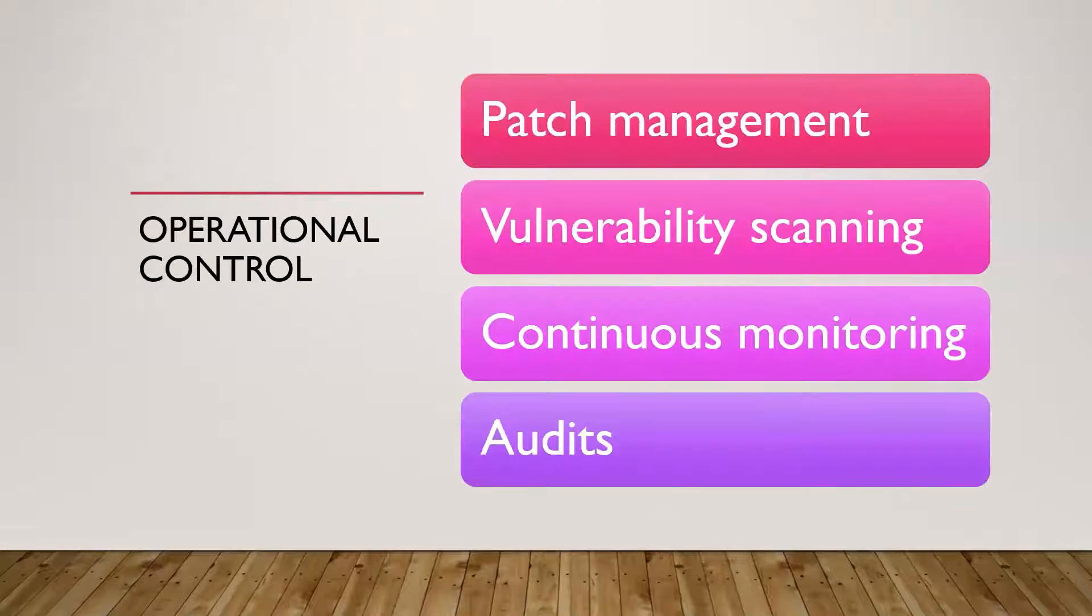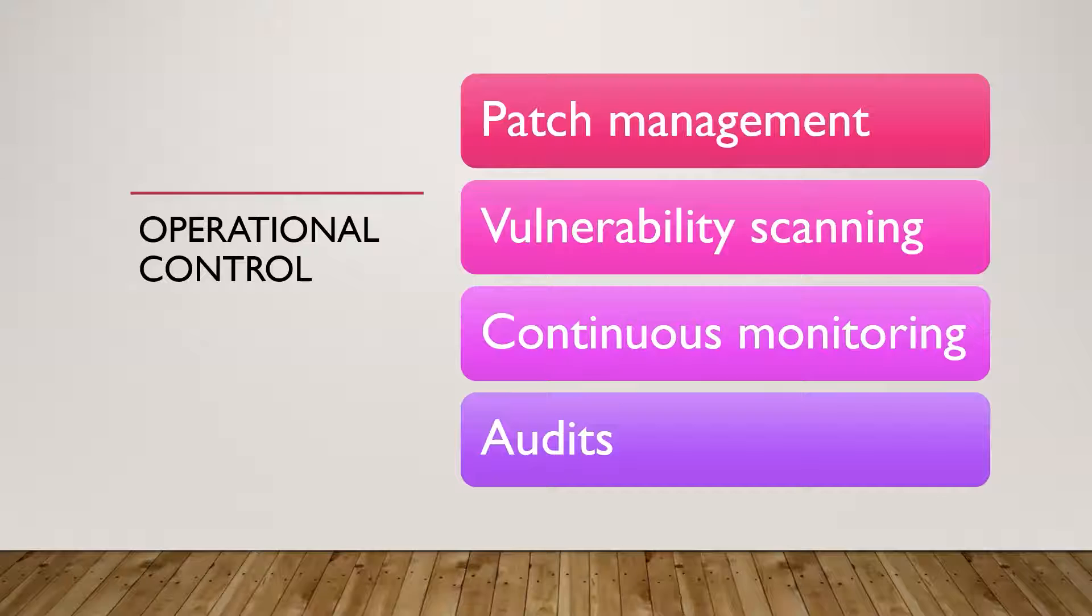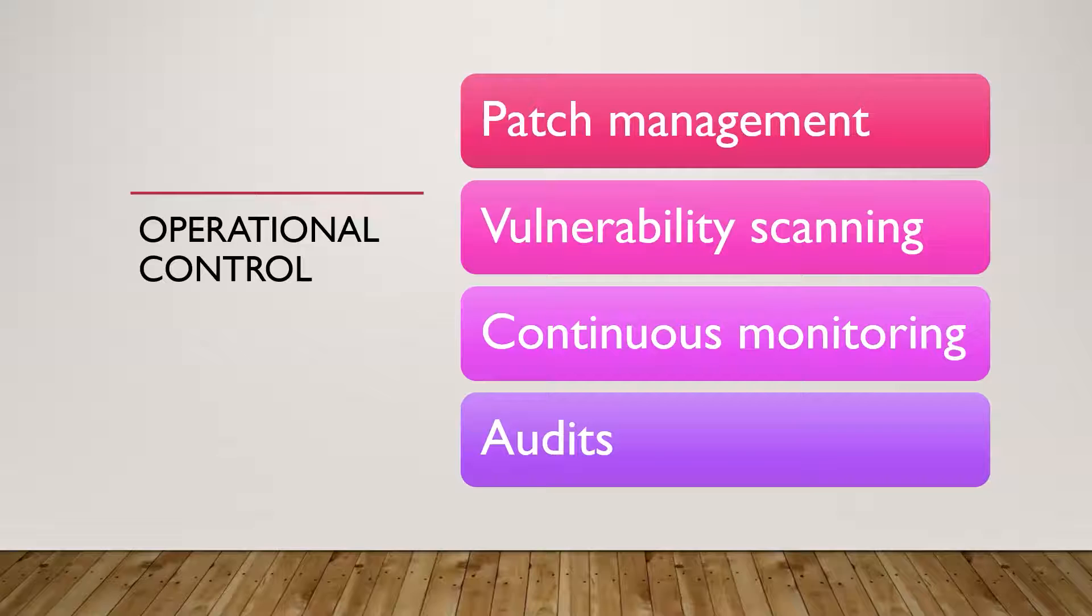Then you've got operational controls. These are more of that day-to-day stuff that we're doing, right? Things like our patch management process, vulnerability scanning, continuous monitoring using our SIEM solutions, our XDRs, EDRs, et cetera, to monitor things, configuration management, security monitoring, auditing, et cetera. So really, what are we doing day-to-day for our security? What controls are we using on a day-to-day basis?